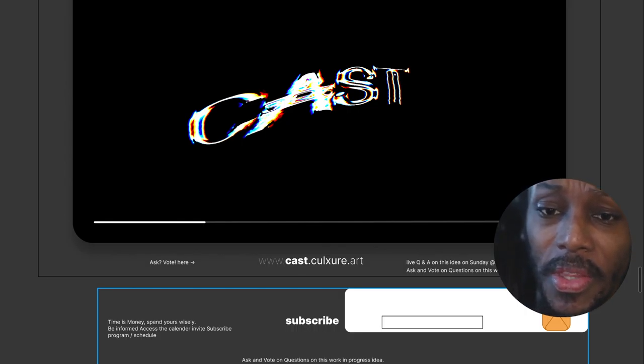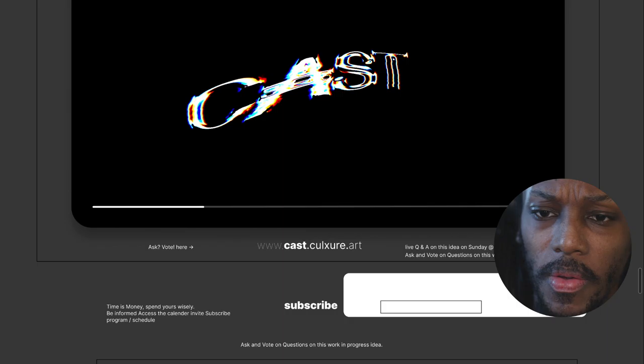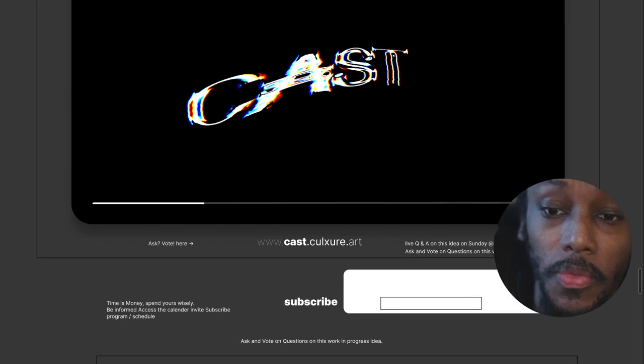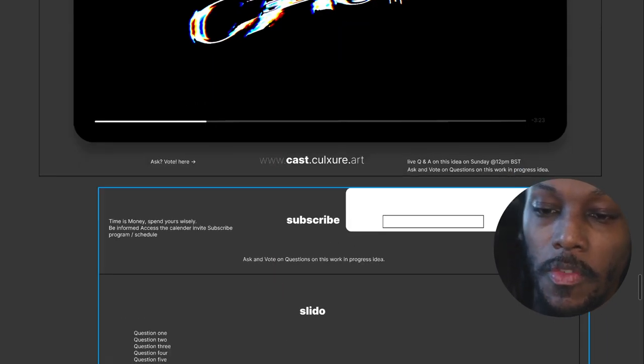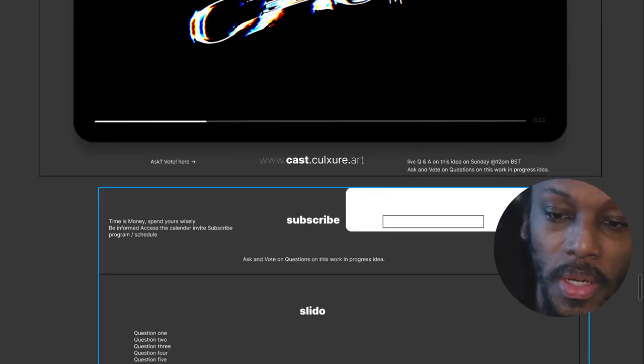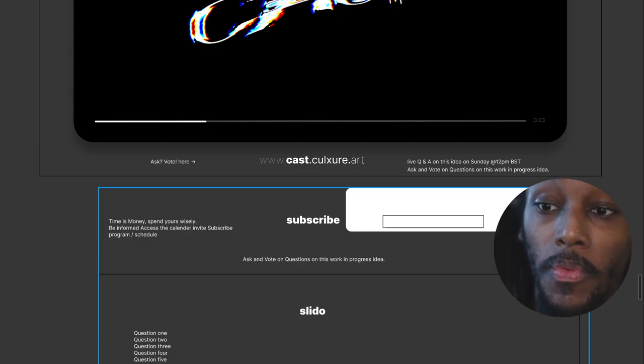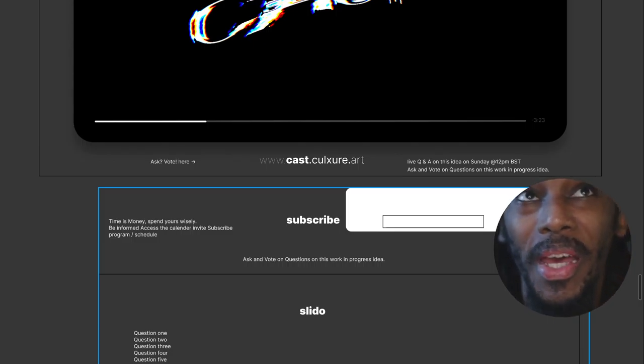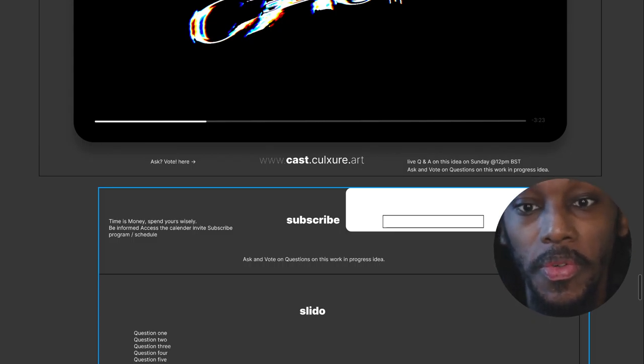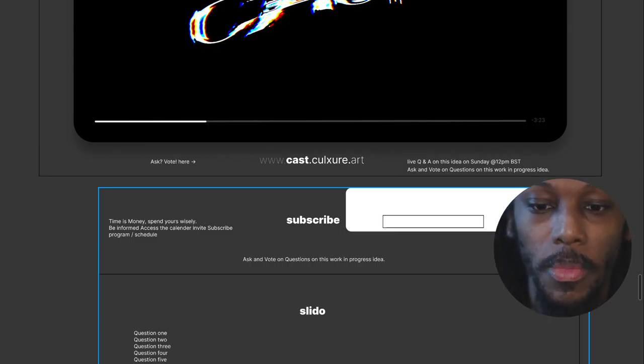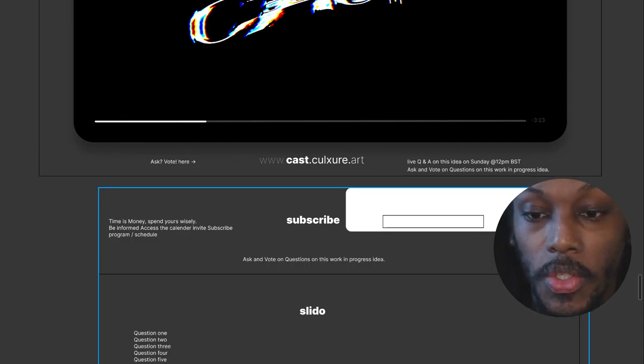And yeah, so that call to action will be right underneath the video viewer. And then down here you'd have basically comments. At the moment you can see it's Slido. Moving forward we'll probably have all the comments coming from all the different streams in a way that we can get them all funneled into here.